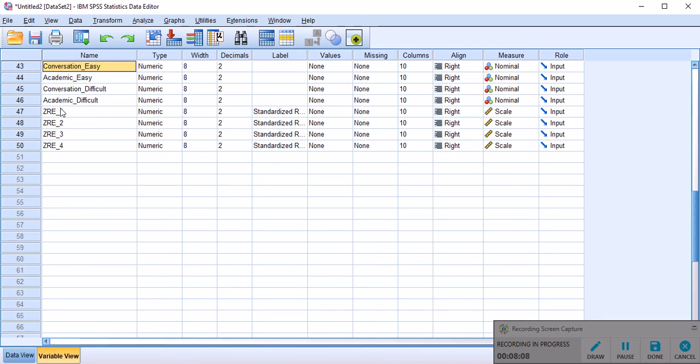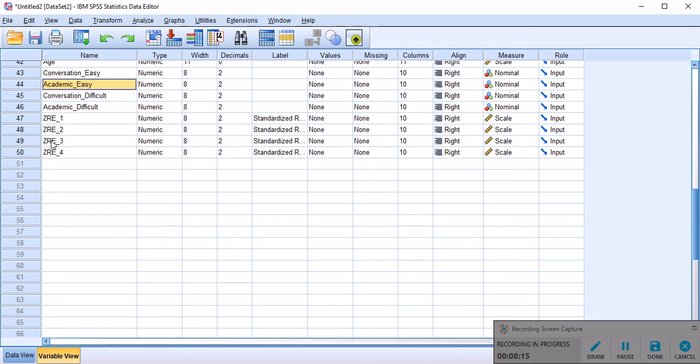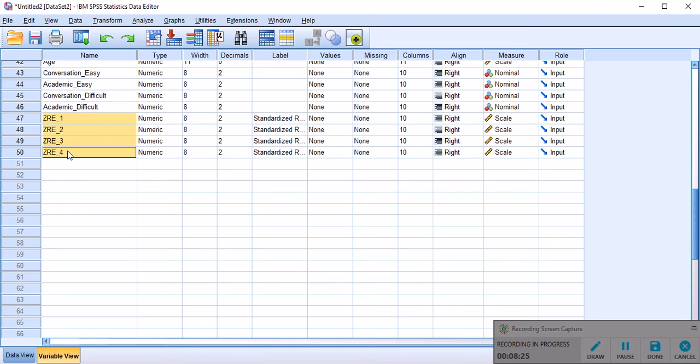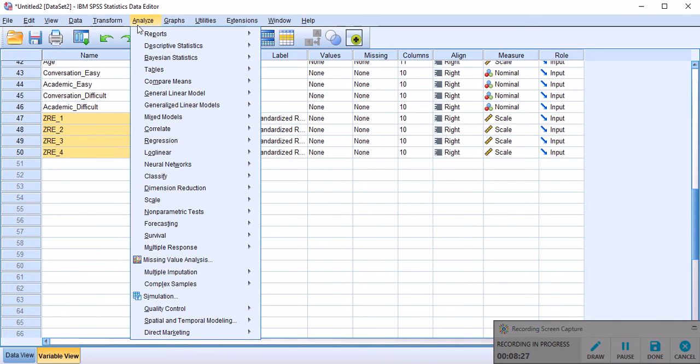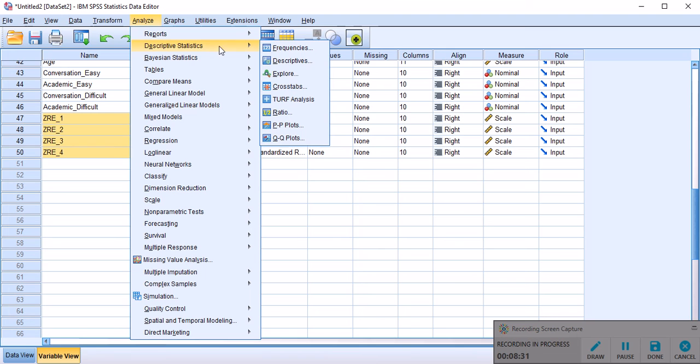There is one variable generated per each of our variables. So this is the residual for conversation easy. And the second one is the residual for academic easy. The third one for conversation difficult. And the last one is the standardized residual for academic difficulty. And we want to figure out whether they are normally distributed, which may or may not be.